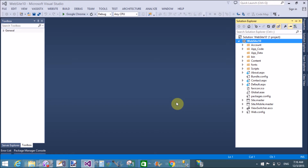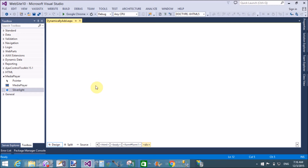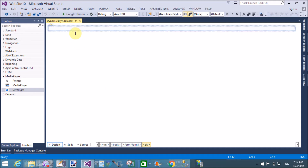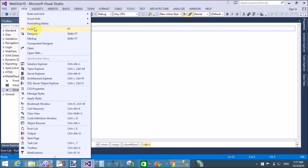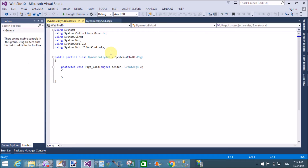To do this task, first of all add a web form. In the web form we have a single form with the ID property of form one. When we browse the page in the browser, a label control, a panel control, and one button control are displayed when the page is first loaded. So we write some code in the page load.